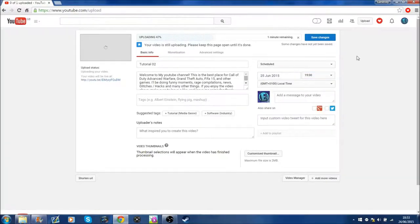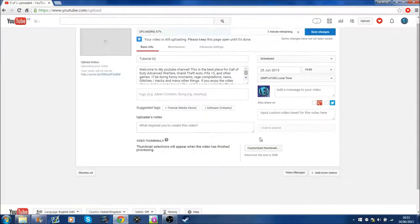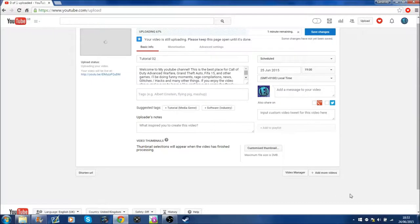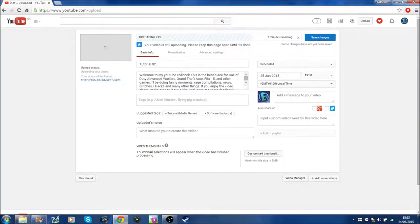So, that's pretty much it for what I do to schedule my uploads. Then you can add your thumbnails and your tags and other things like that in your description.